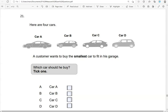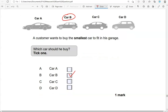Here are four cars. A customer wants to buy the smallest car to fit in his garage. Which car should he buy? So the smallest out of the four is car B. The rest of them are bigger, so we're going to tick car B.